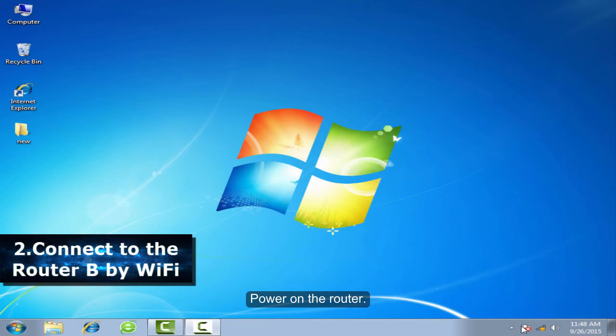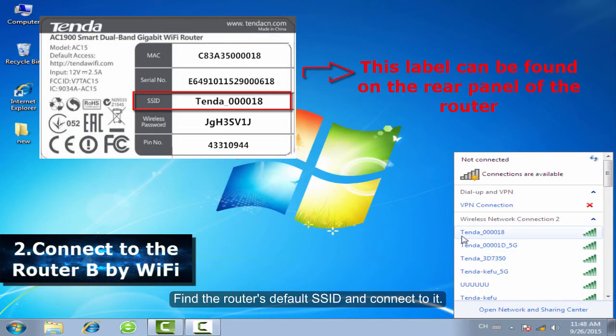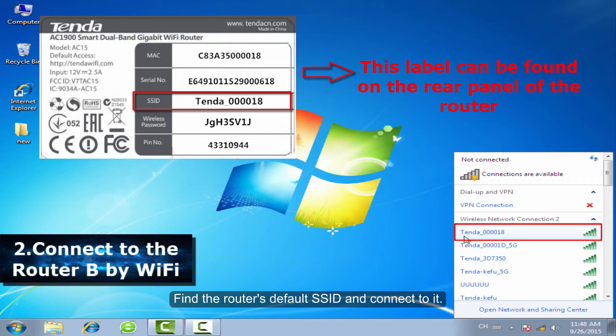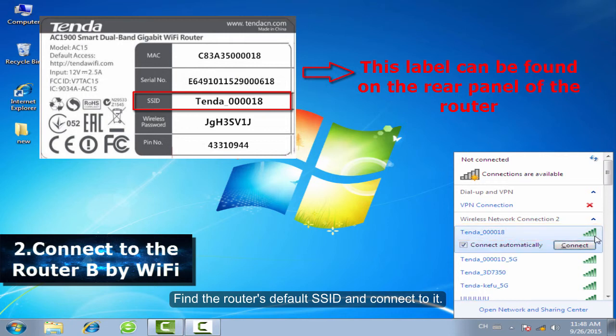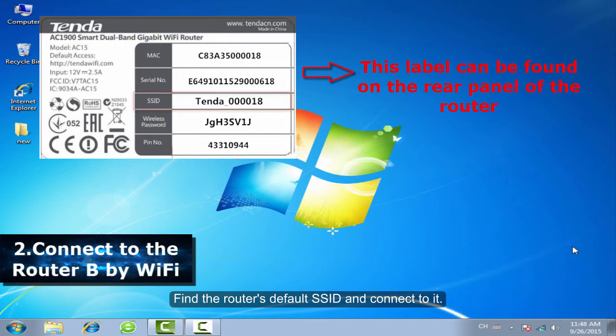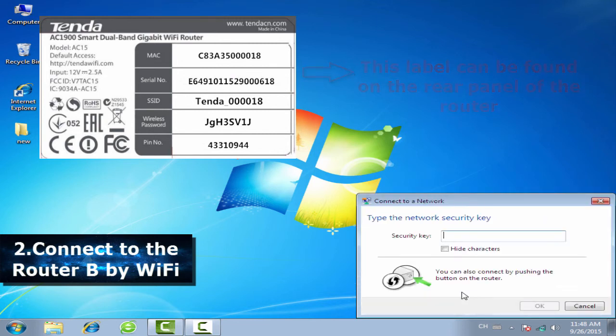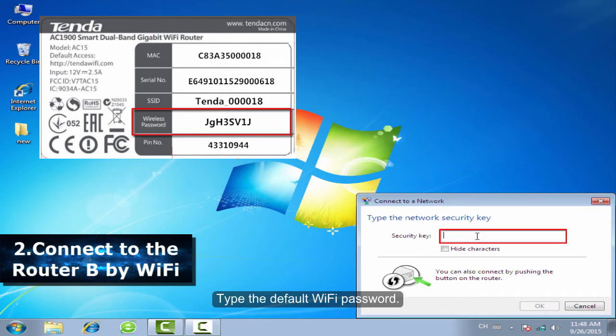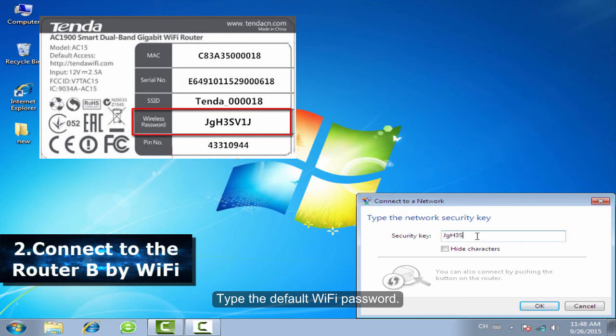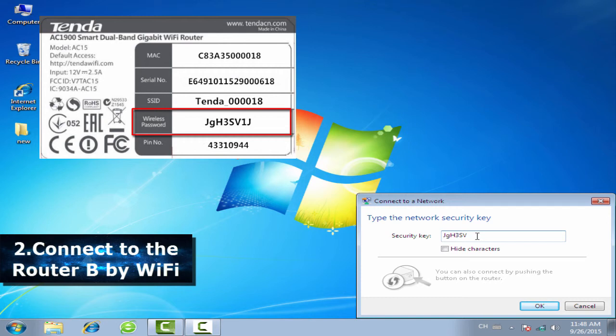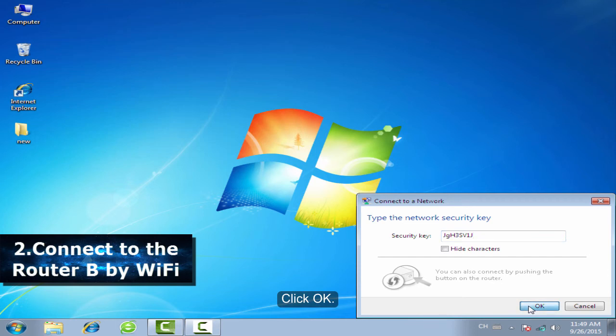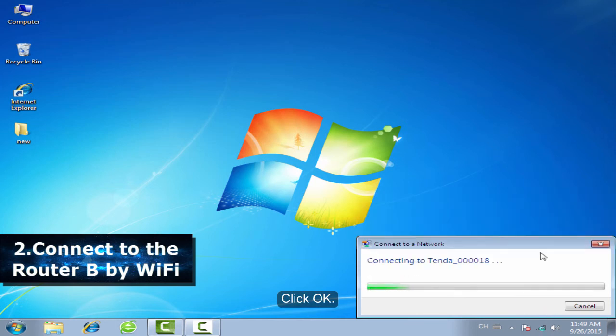Power on the router. Find the router's default SSID and connect to it. Type the default WiFi password. Click OK.